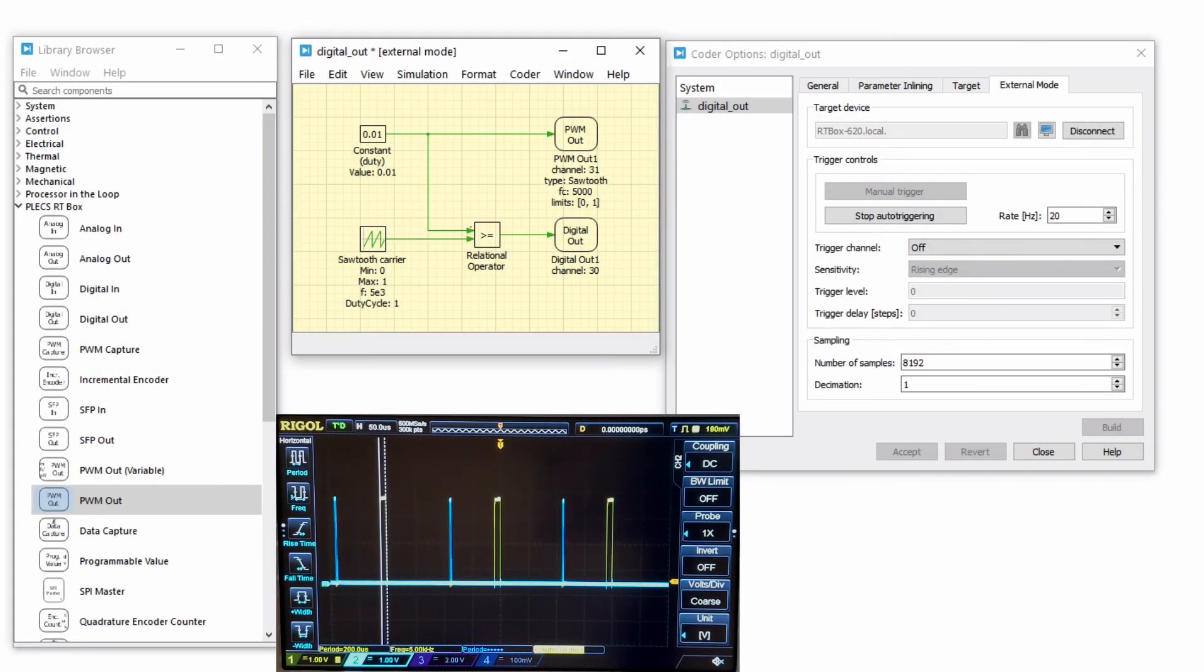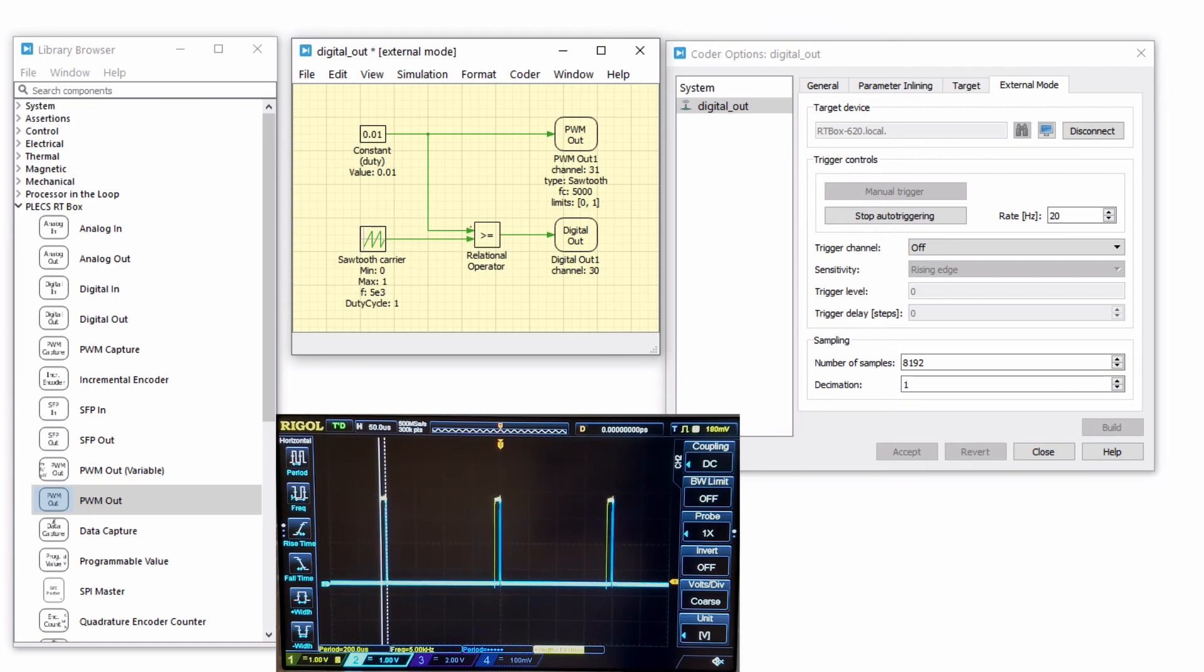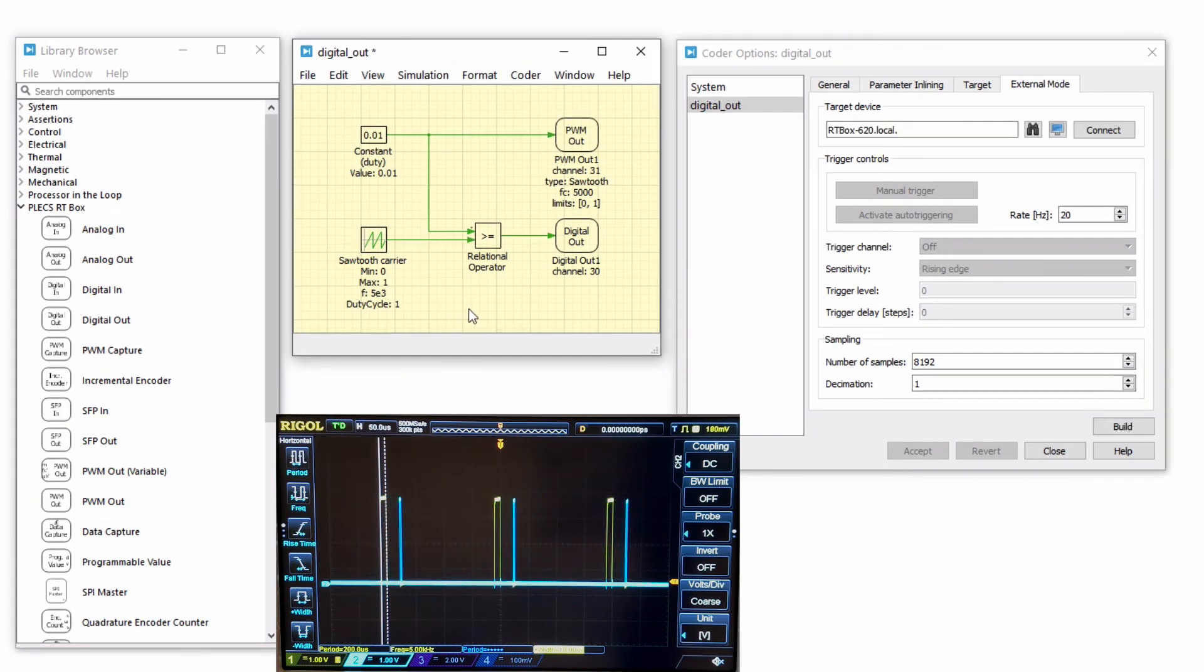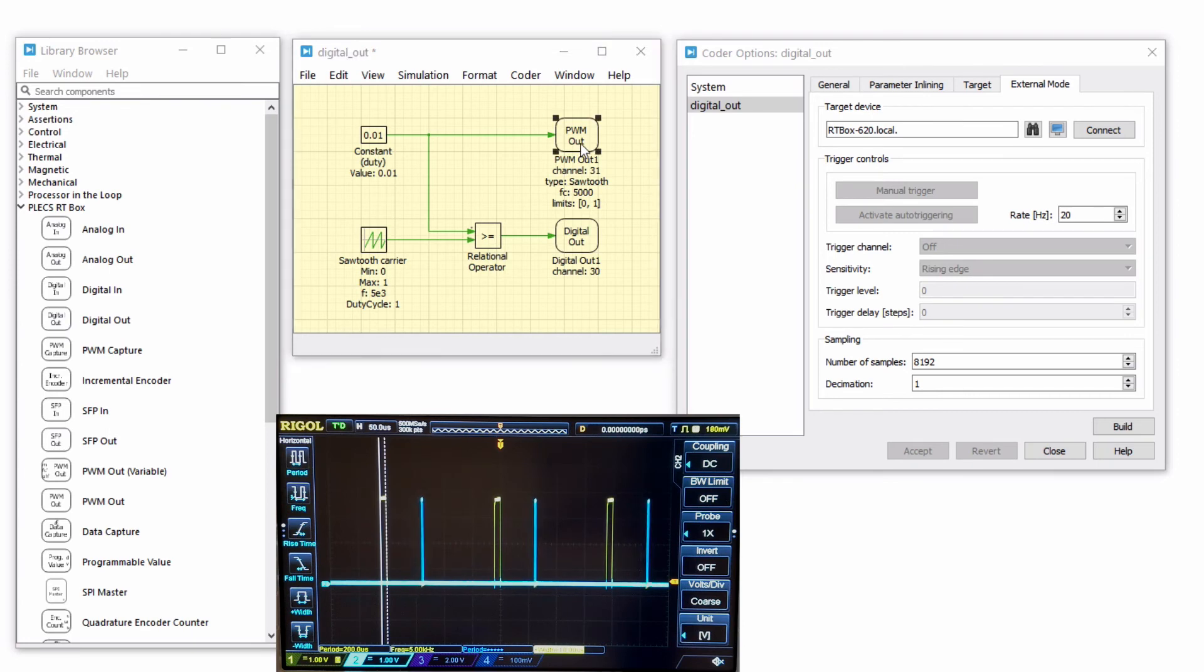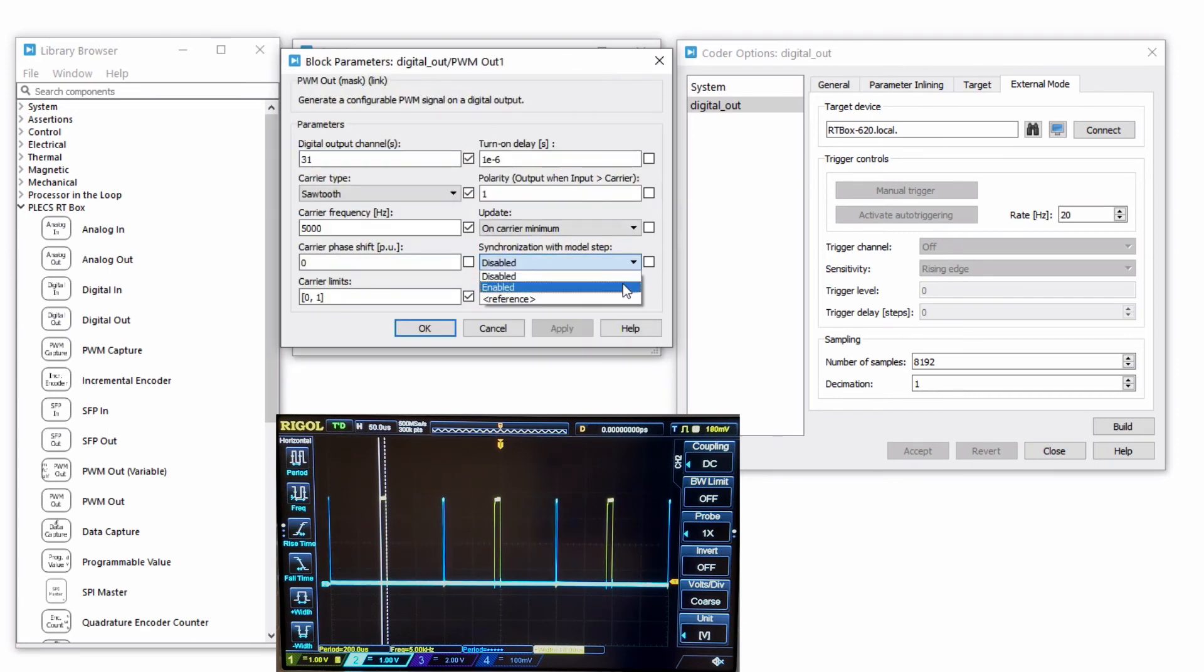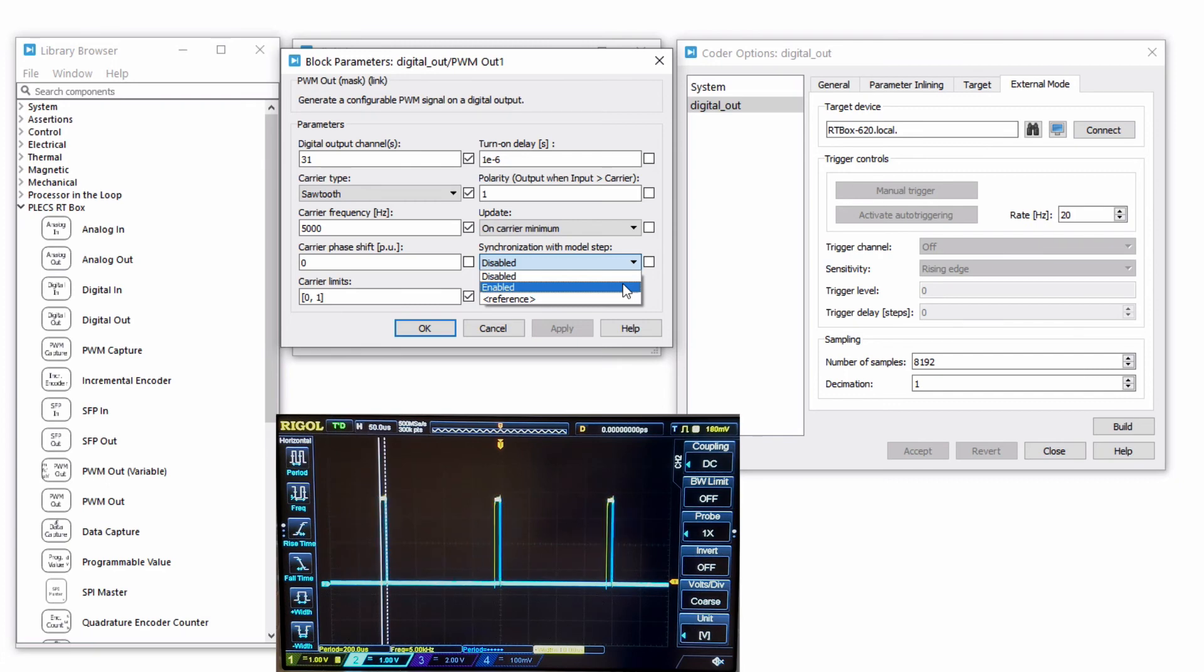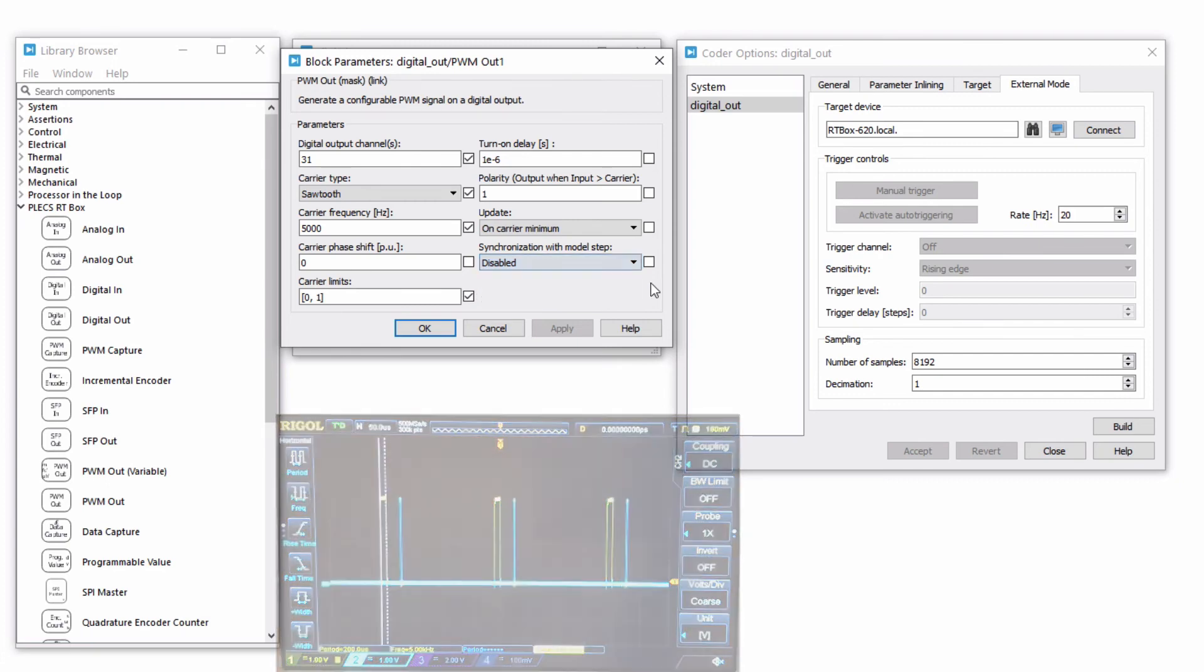Also notice how the PWM out and digital out signals are not synchronized. For some applications where it is necessary to synchronize the PWM out signal with the model step, double click on the PWM out block and enable the synchronization with model step parameter. Note that this is only possible when the discretization step size is an integer multiple of the PWM period.